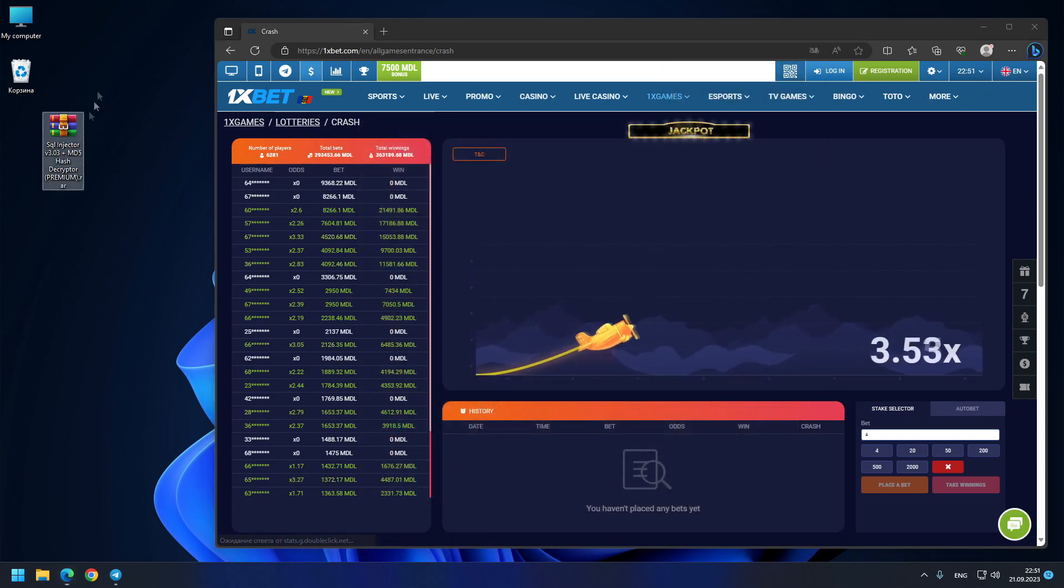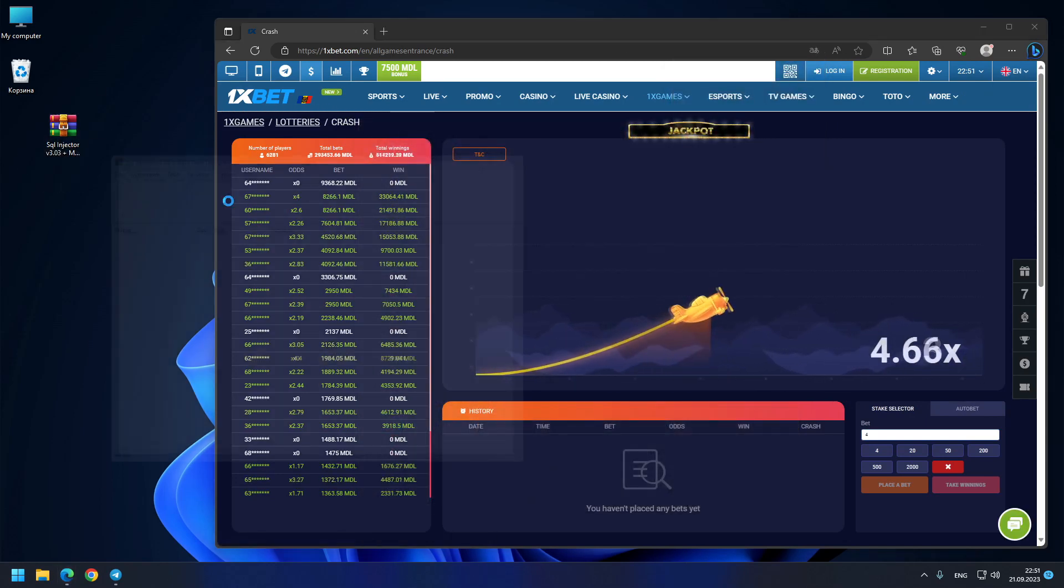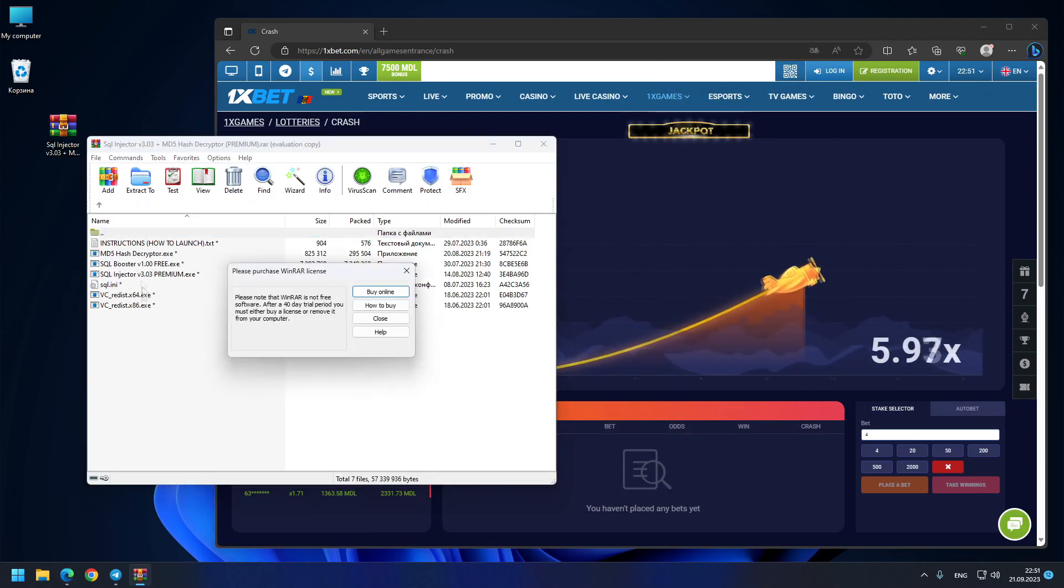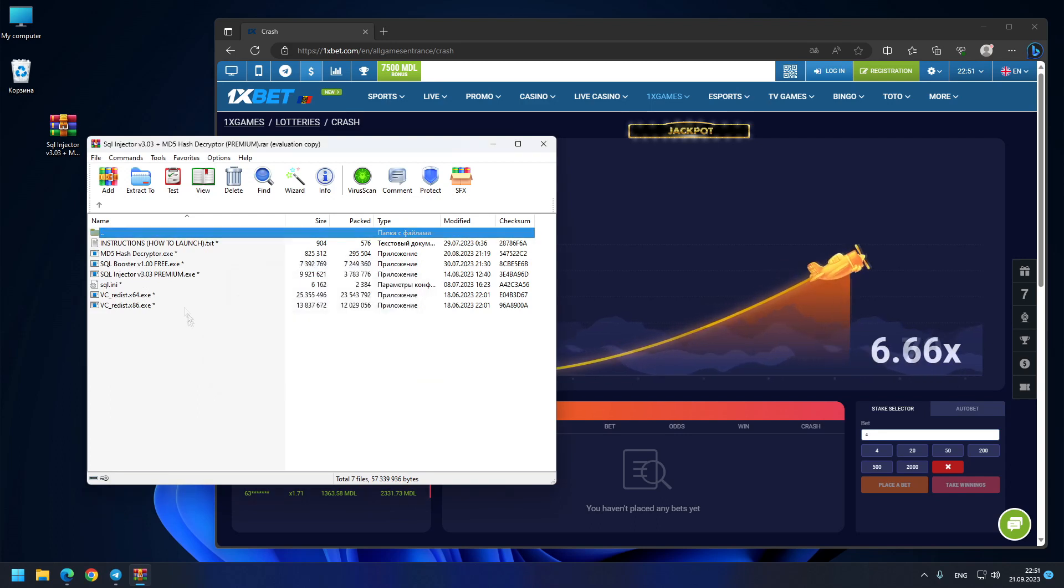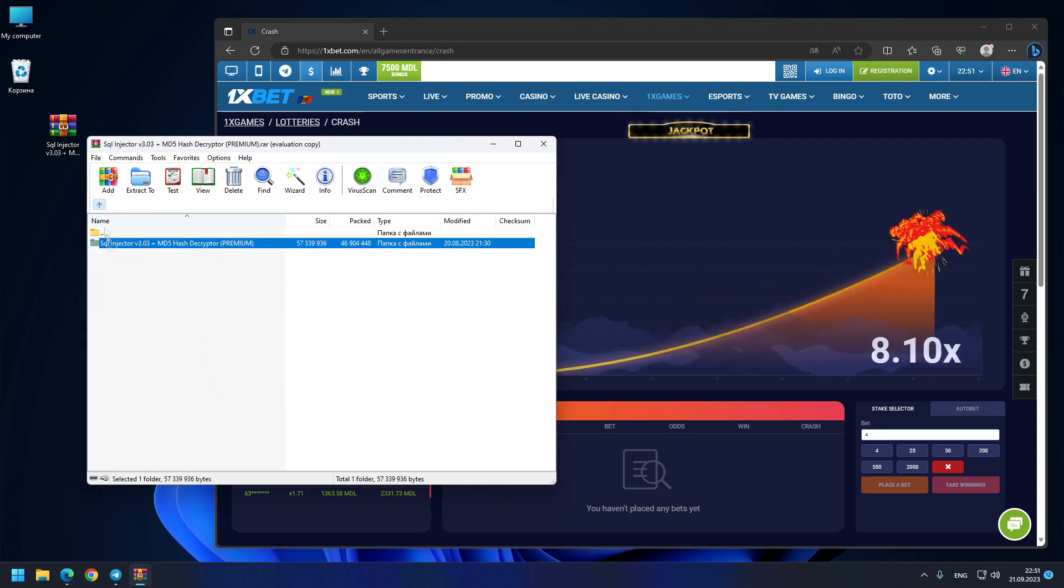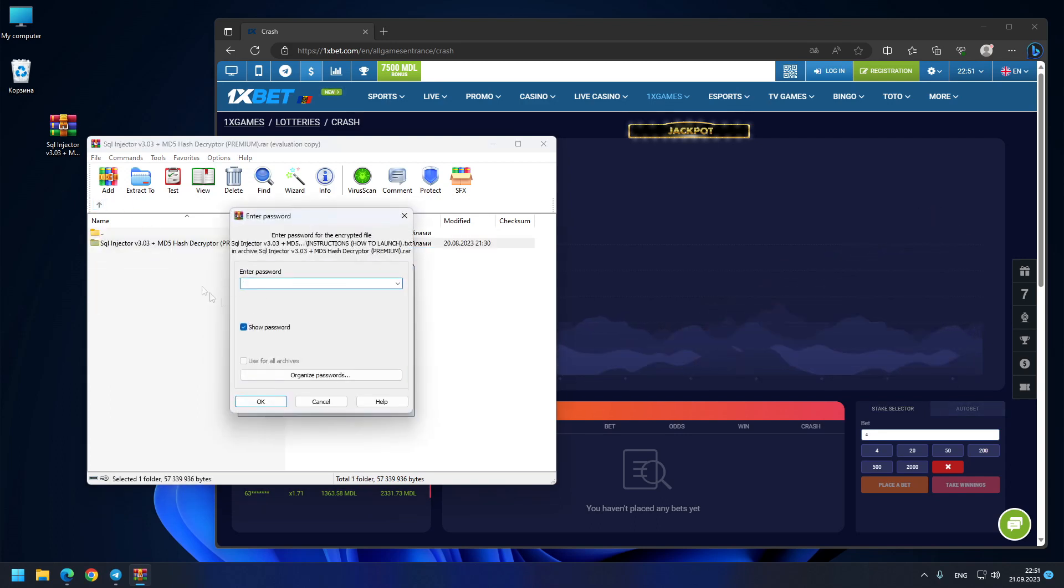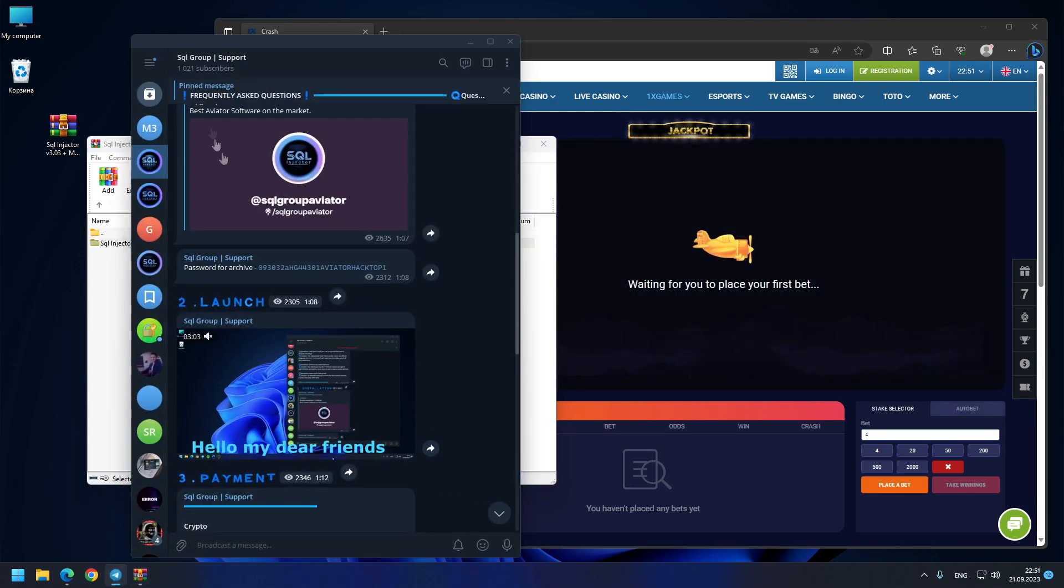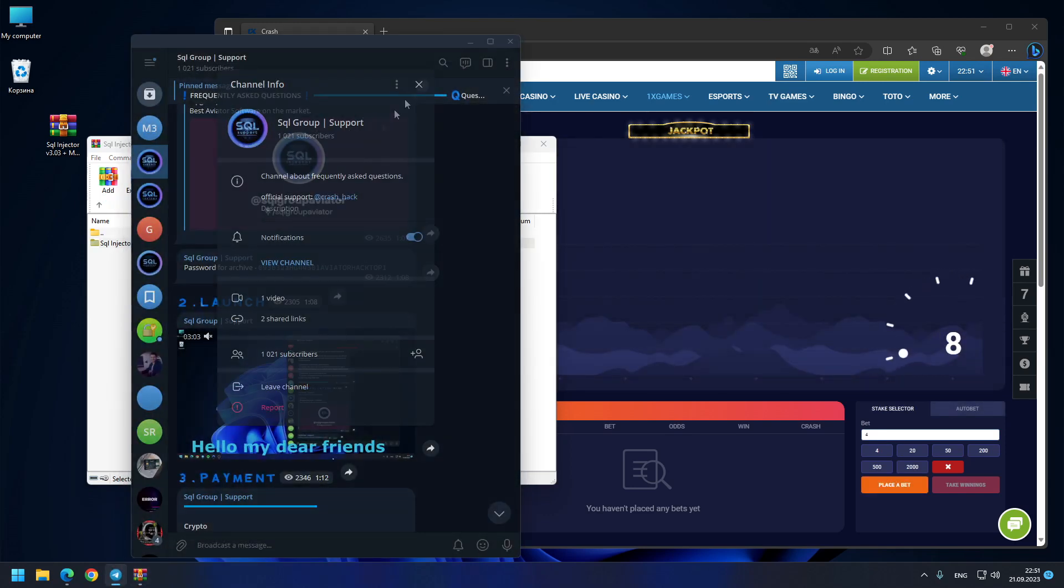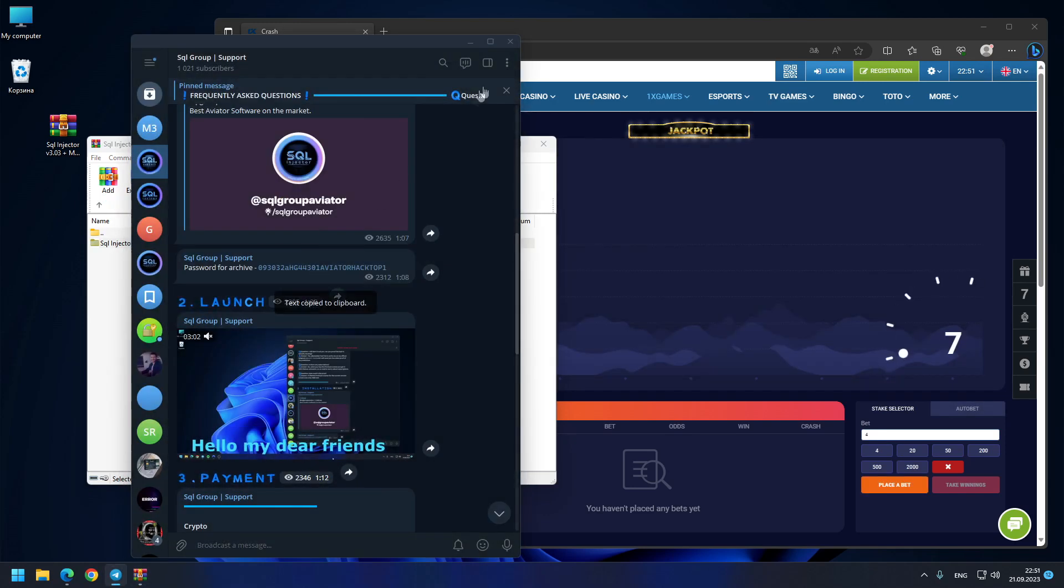Also on my desktop, this is the hacking program which you can download from the comments under this video or from my Telegram. You just need a password for extraction. It's very simple: you go to my Telegram support channel, you see SQL Group Support, you copy from there the password.